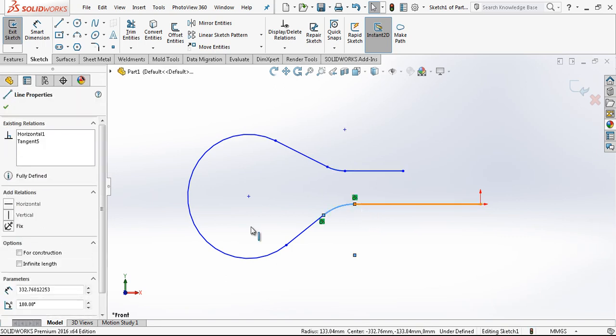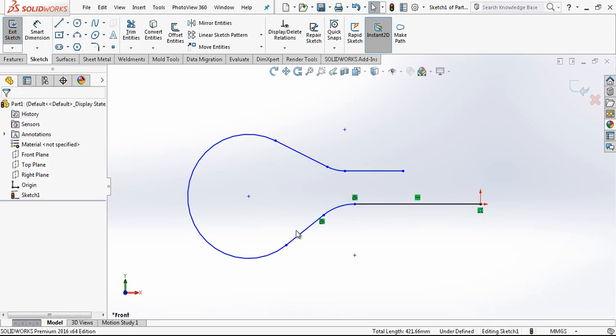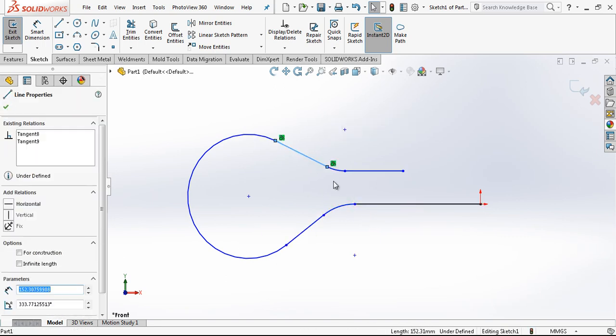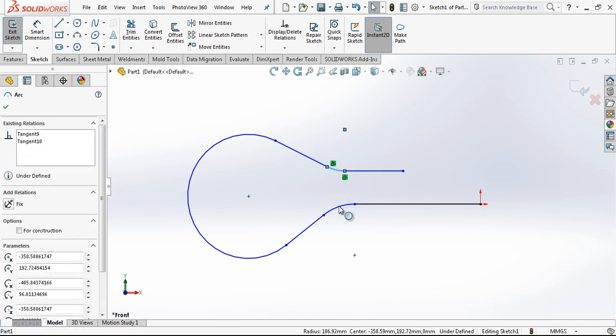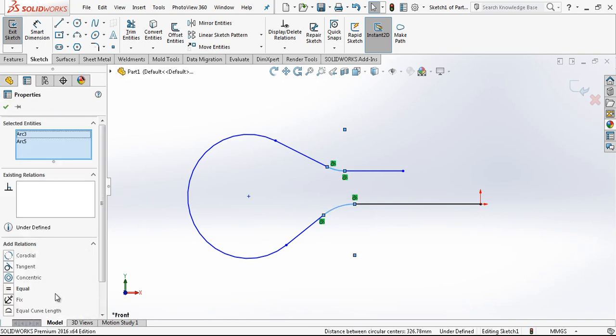And then we are giving our relations with the control button of our keyboard. Tangent. Tangency already here. Here. Everything. And we make these two equal.